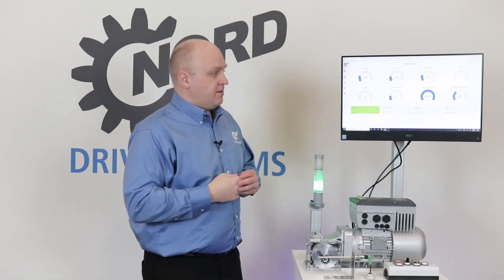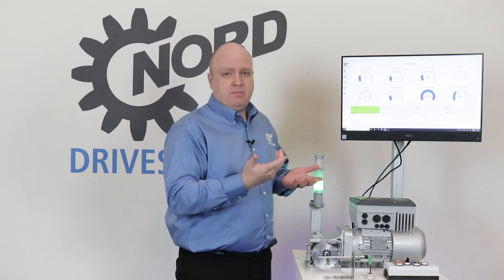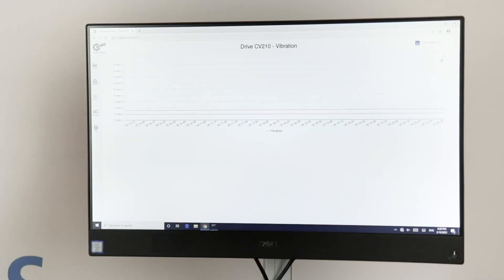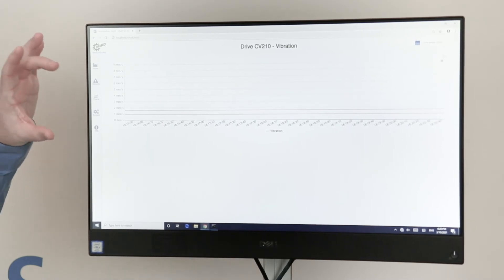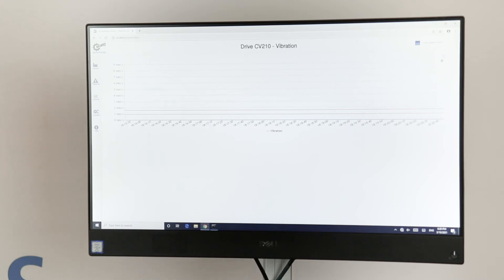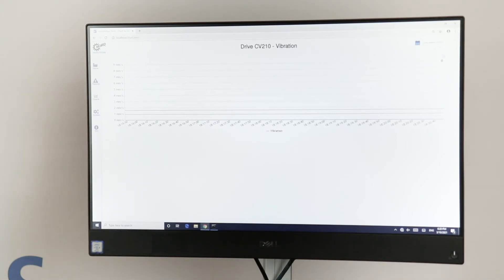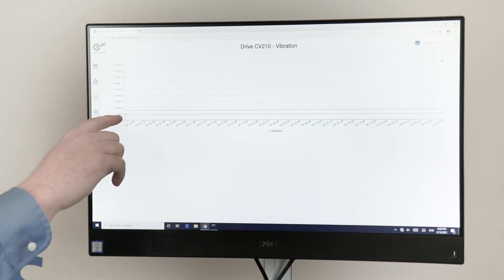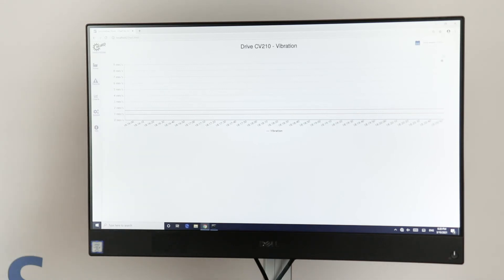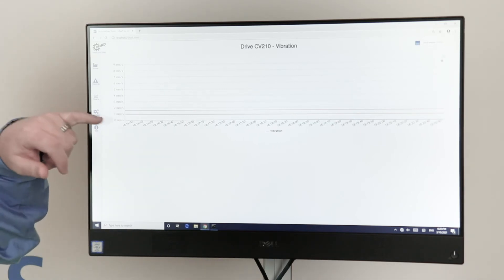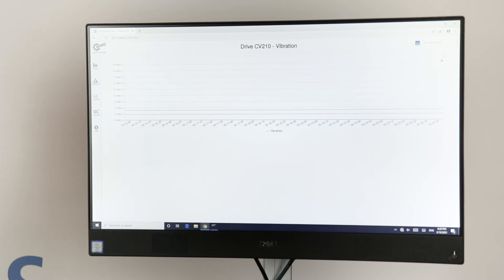While we're running, we could be interested in what the vibration is doing. Looking at the vibration graph, we can see that right now we're not really seeing any sort of vibration feedback. However, we do see where our warning threshold is with the orange line and our alarm threshold with the red line.